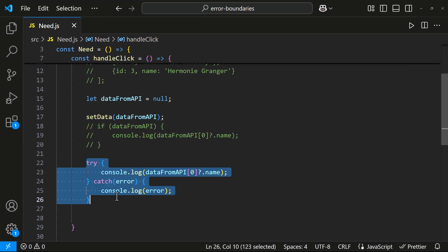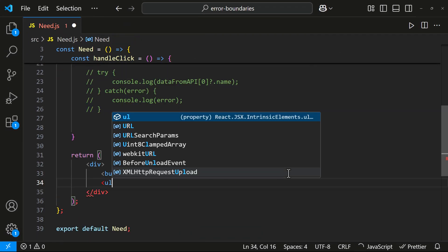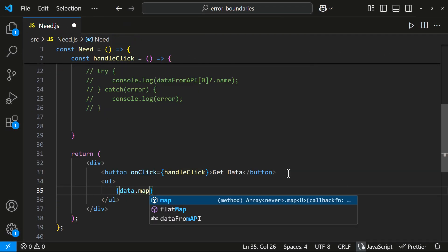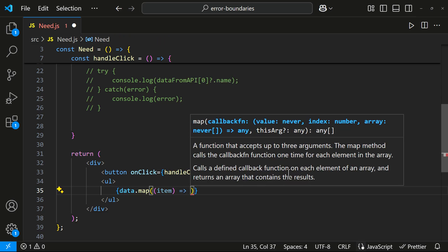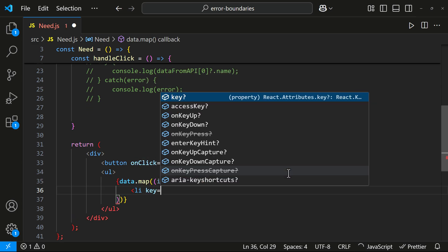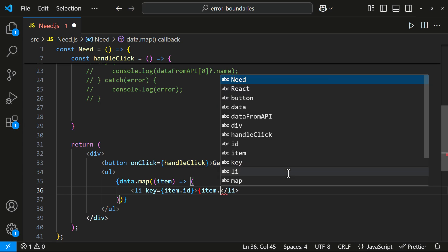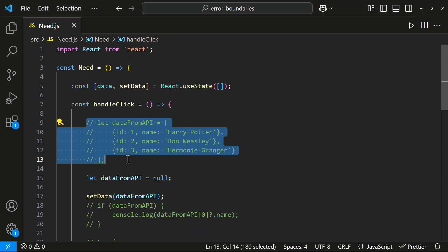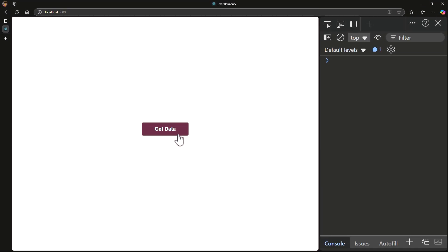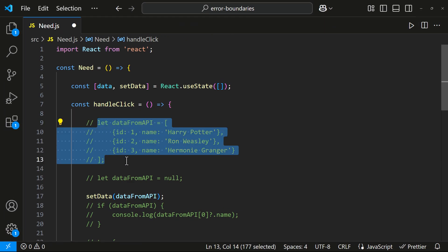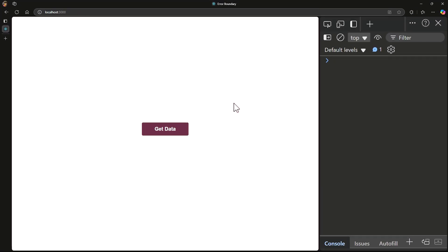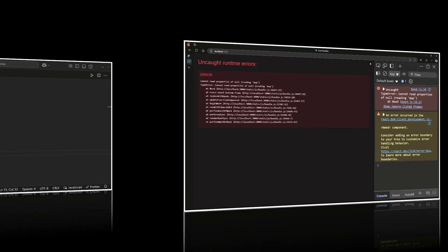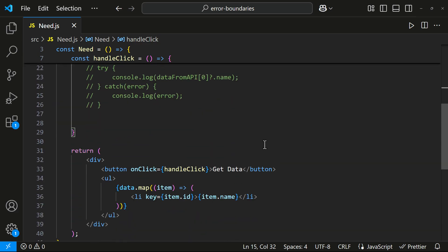Now, instead of logging data to the console, let's display it in an unordered list. When we have data, everything works fine. But when the data is null, the application crashes again. For this scenario, we can fix it with an optional chaining operator or a conditional check.